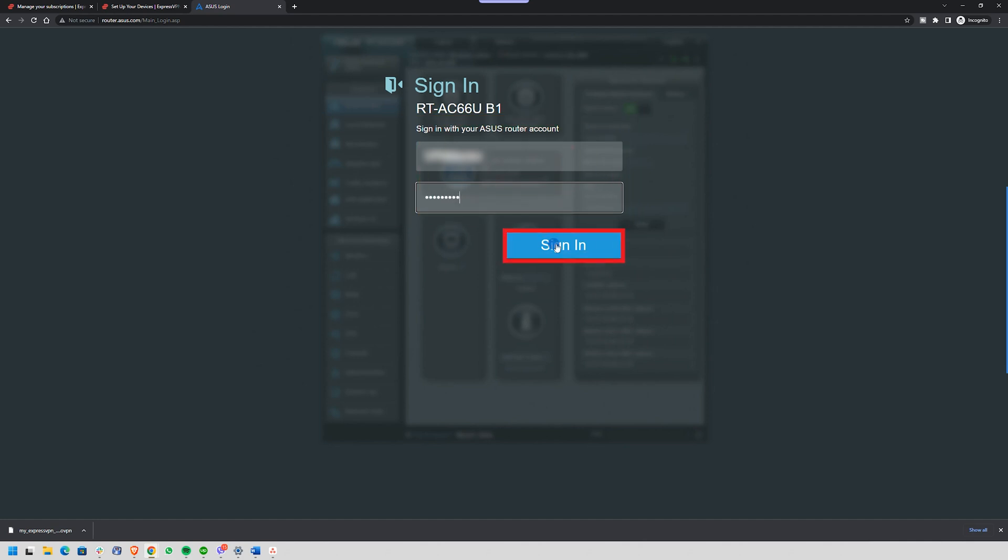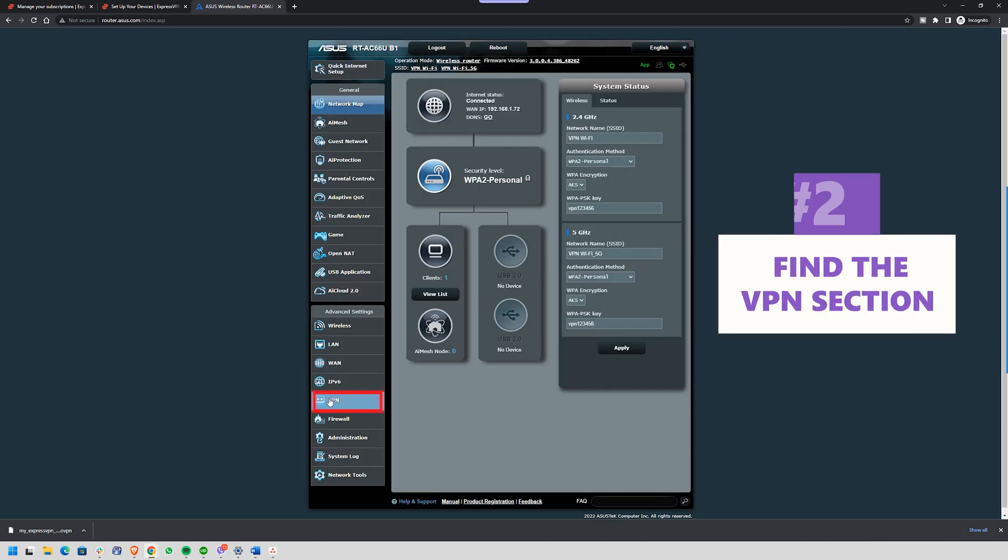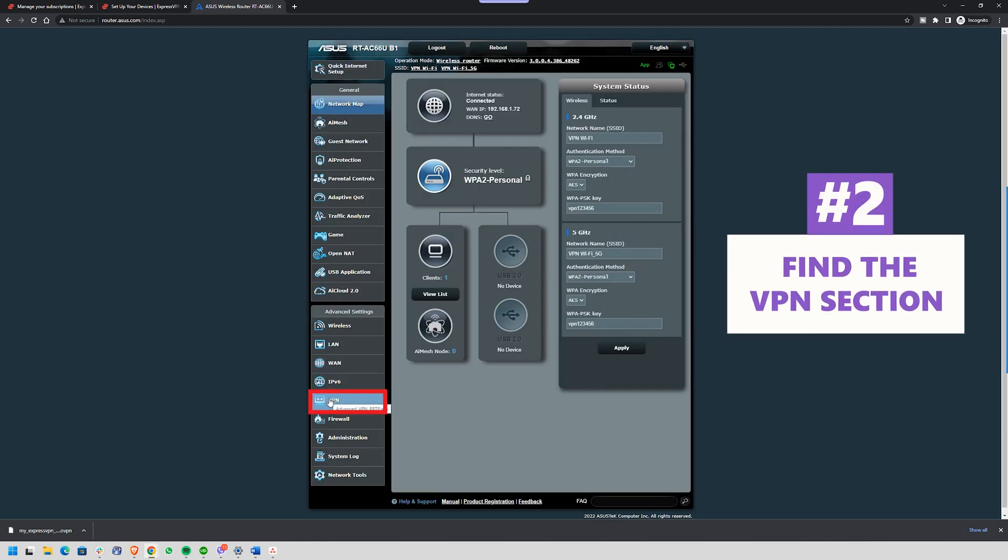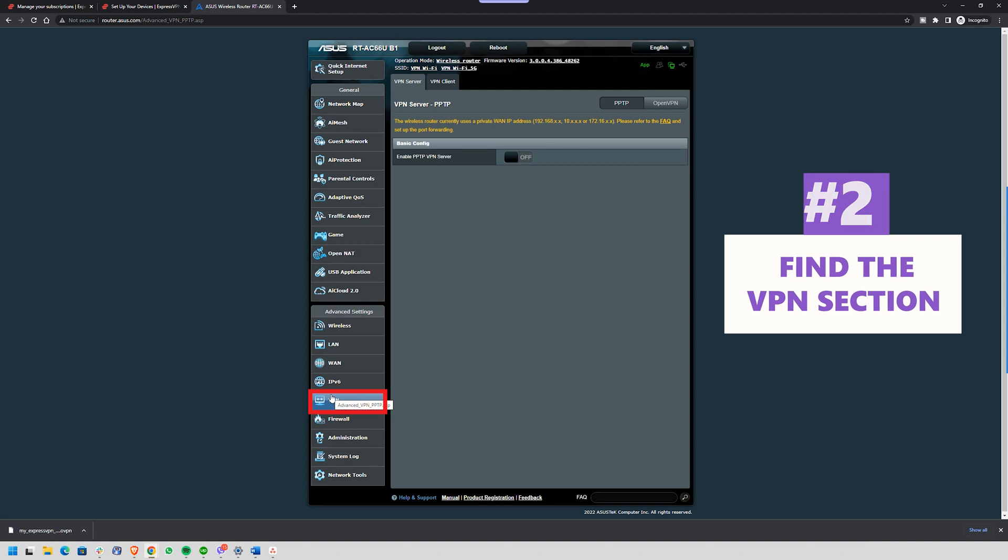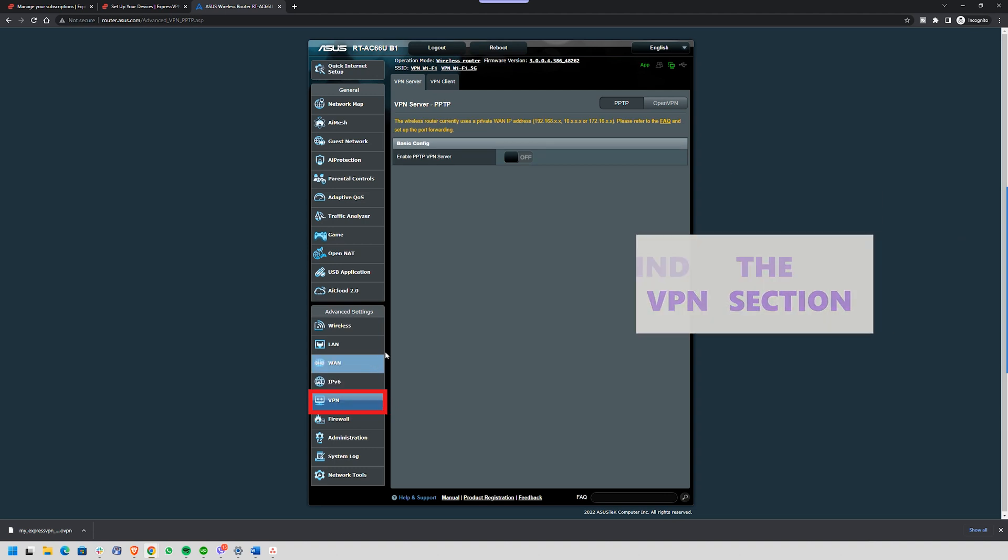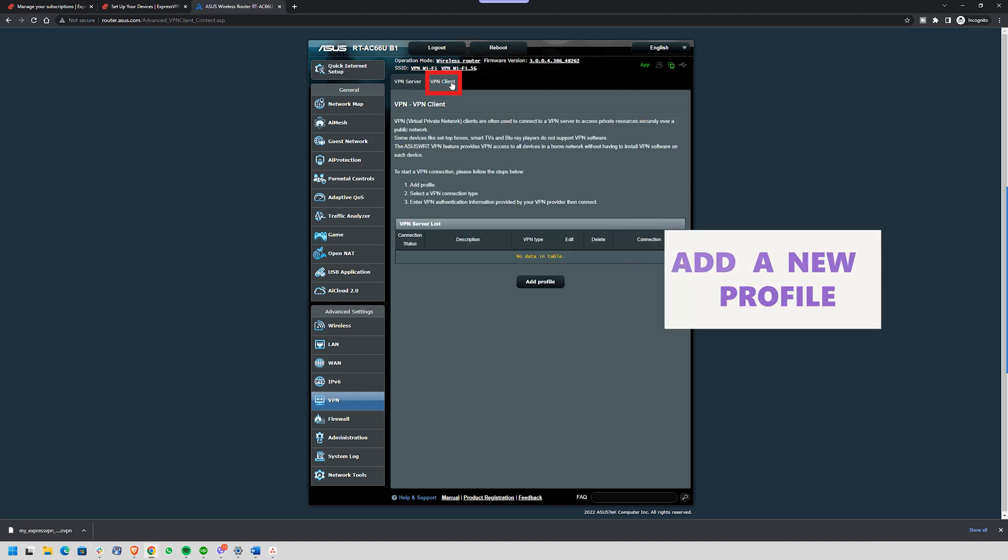Step two is to find the VPN section. Once you're in, look for the VPN settings in the left-hand menu. Click on it, then select VPN clients, and that's where all the magic happens.